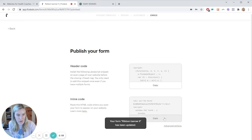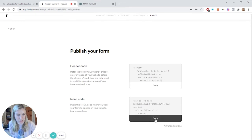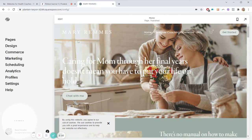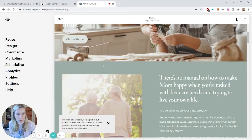And continue to embed. So all we need here is the inline code. We're going to go ahead and copy that, and then we're going to go to our website.